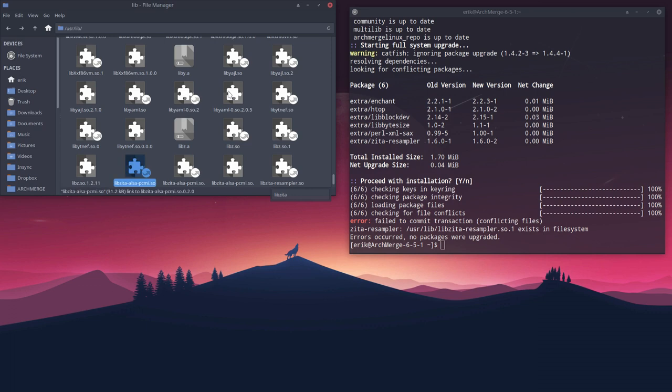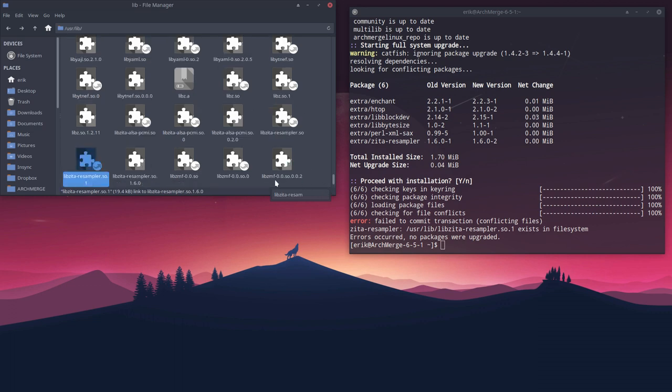So it's actually not even a file, it's a hyperlink, it's a link to a file.